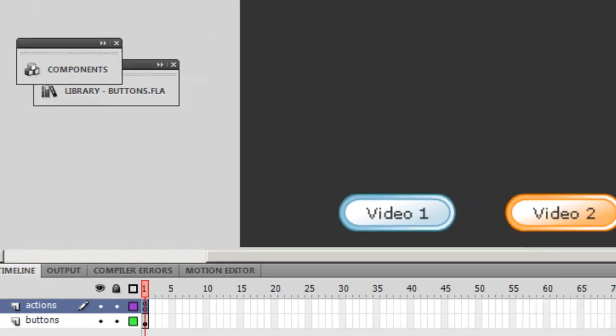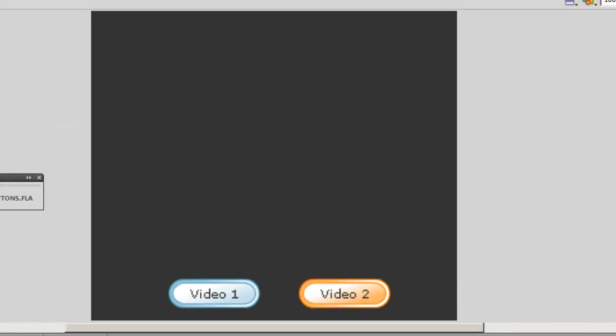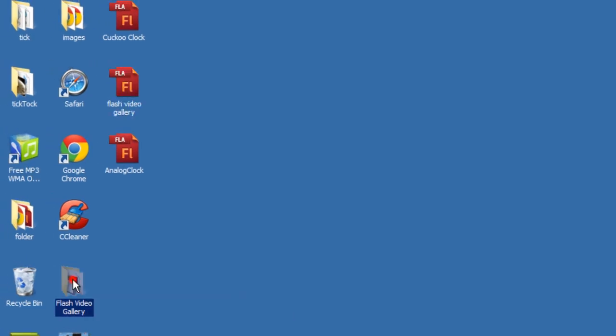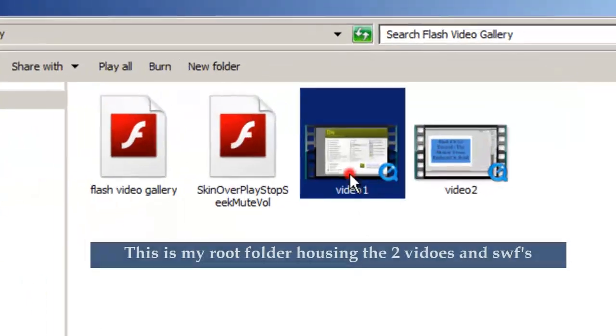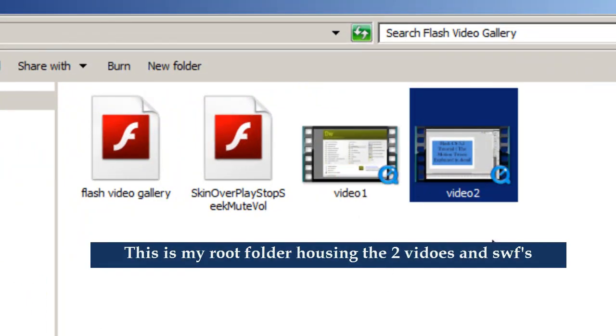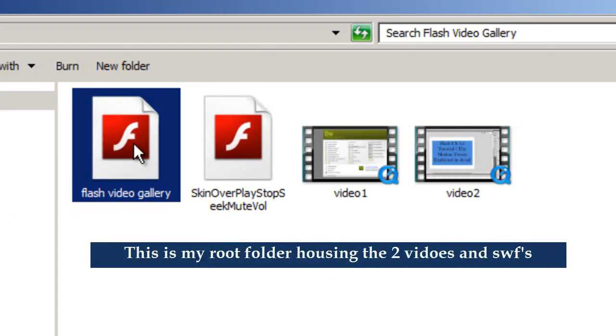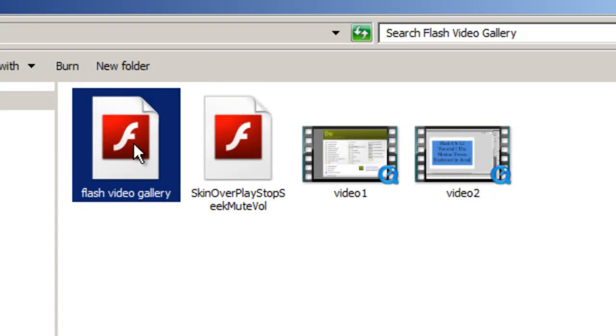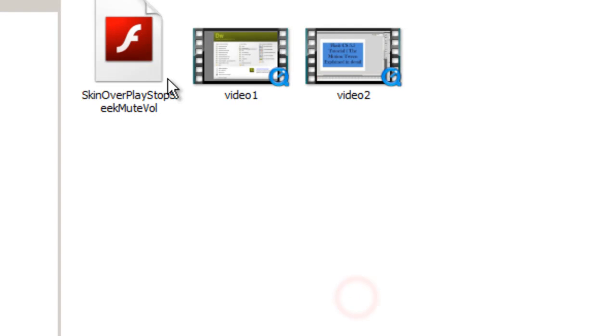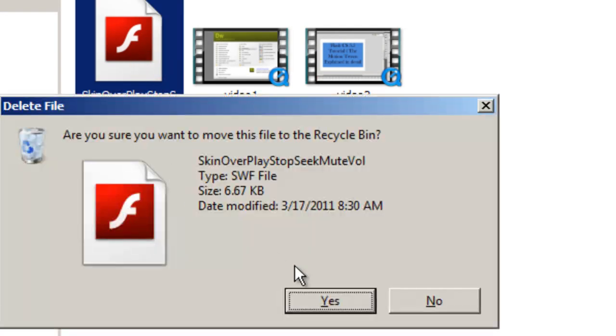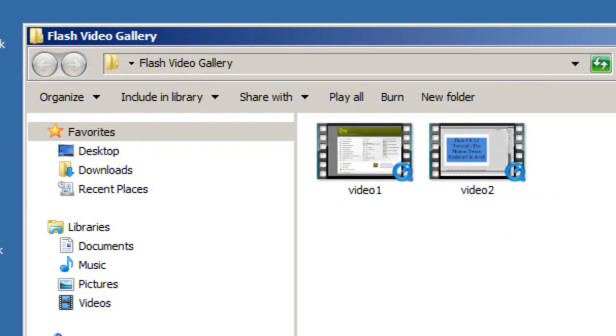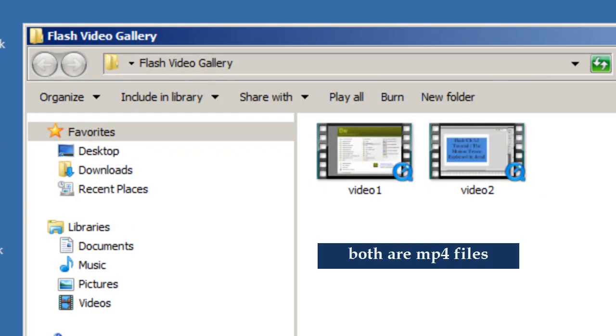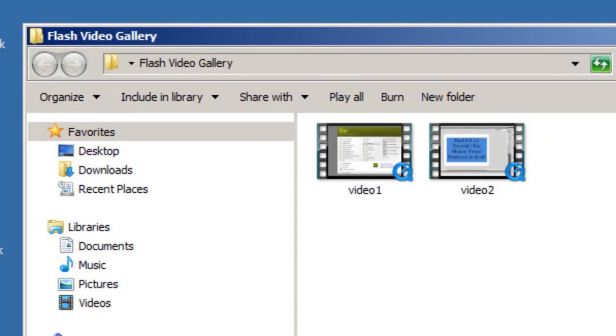Let me take you to the root folder or the publish folder. I have two videos out here: video one and video two. Let me take away the SWFs. All that I'm left with is video one and video two in my folder where the SWFs will get published. You need to actually pull up the videos externally. They are not in the Flash interface. You need to pull them up externally.